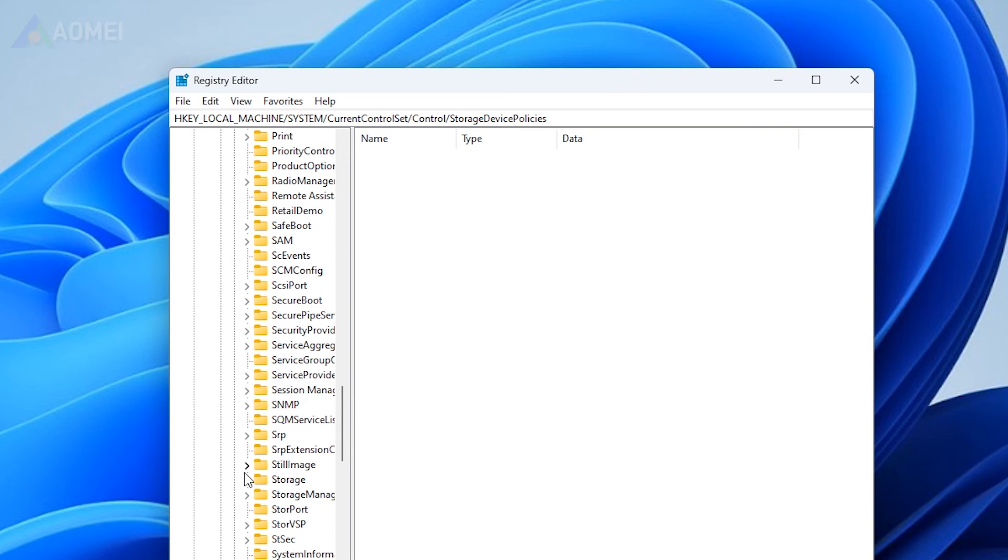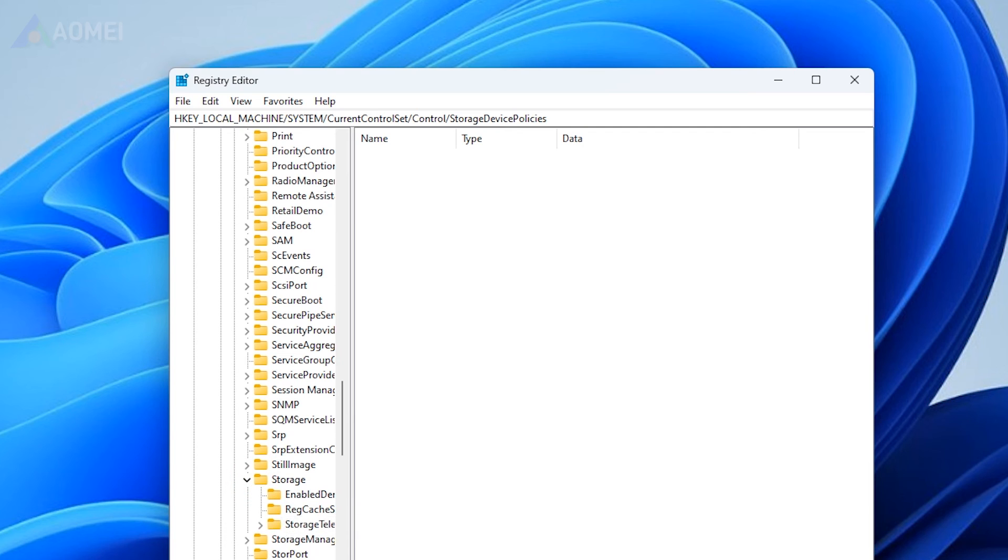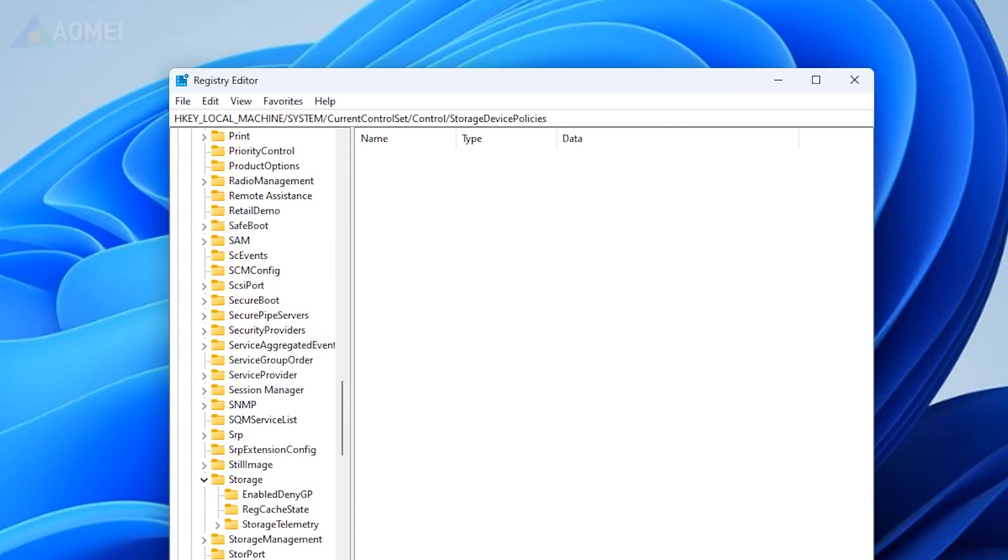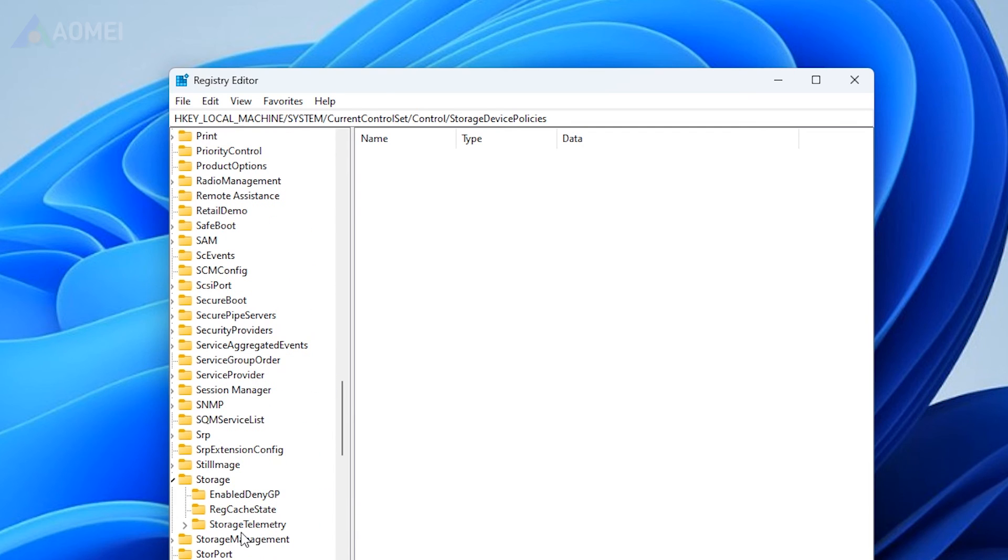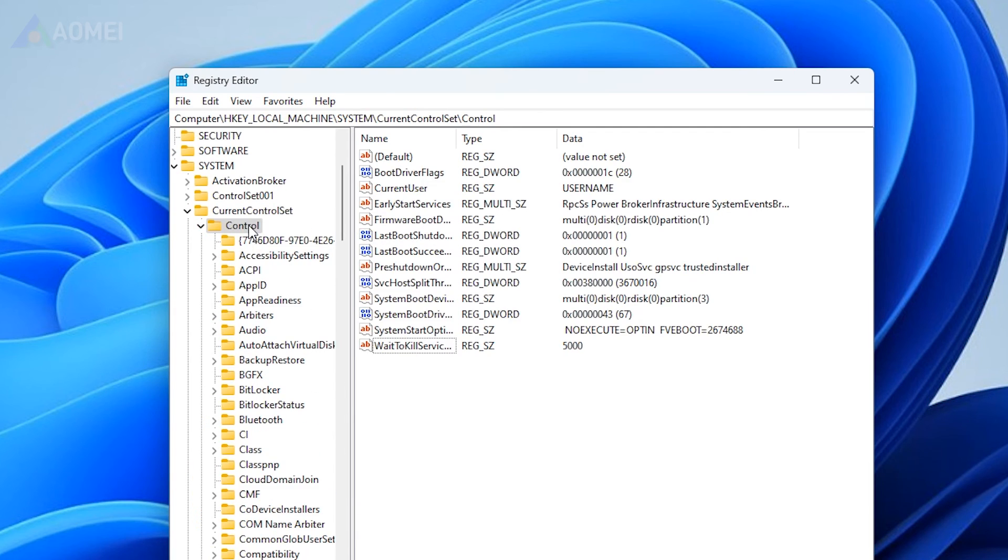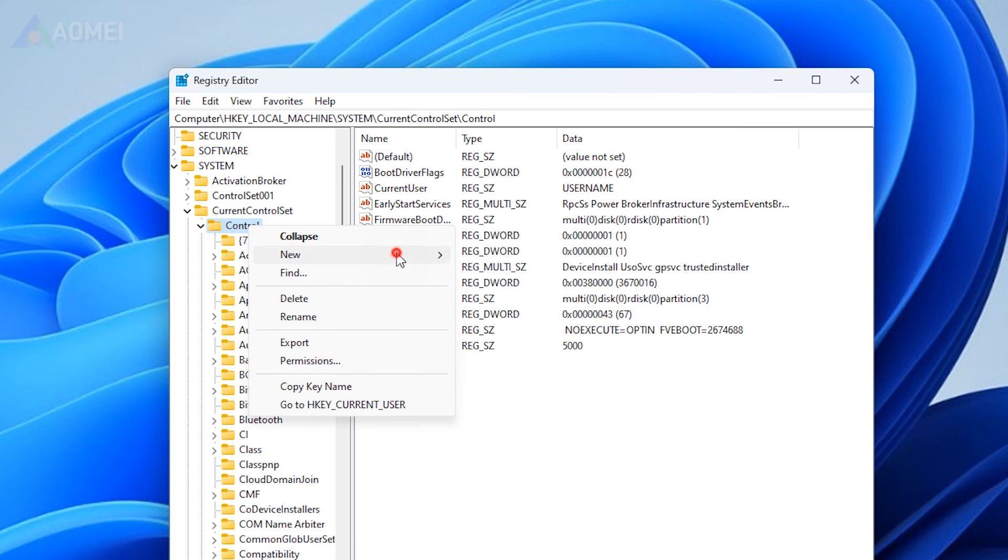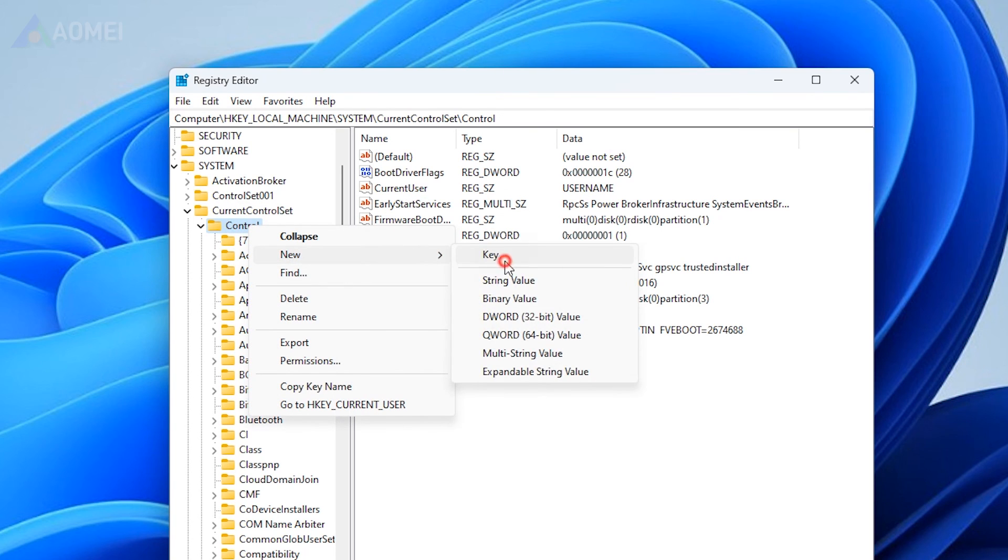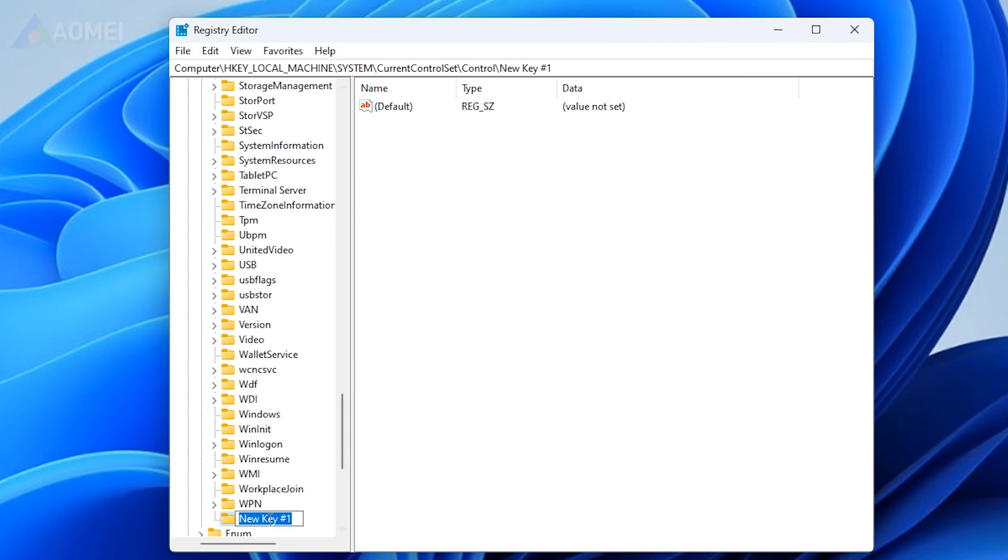If there is no Storage Device Policies folder under Control folder, you can right-click on Control and go to New Key. Name it with Storage Device Policies and then open it.